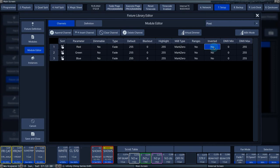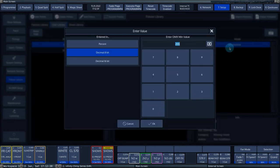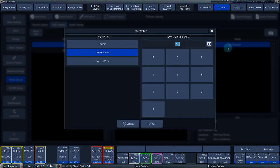In the Inverted column, you can choose to invert the values. The DMX Min and the DMX Max columns give you the option to set the minimum and maximum DMX value for the chosen parameter.